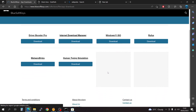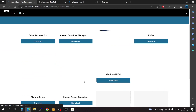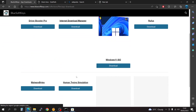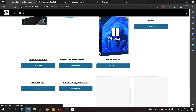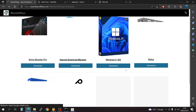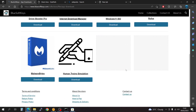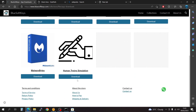Go ahead and go for the human typing simulation here. You're going to have to go for the human typing simulation — just download it.